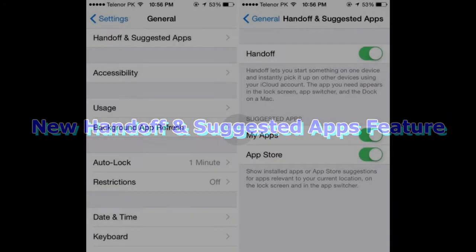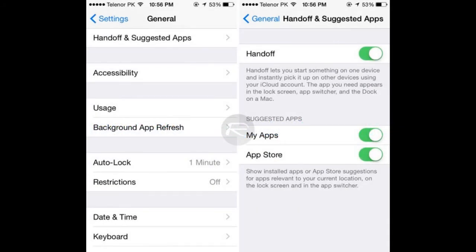Number 7, the new Handoff and Suggested Apps feature. This new option under Settings, General lets you turn on or off the ability to show apps relevant to your location on your lock screen or the App Switcher. It includes suggestions from apps installed on your device or from the App Store.